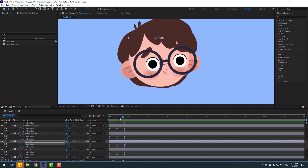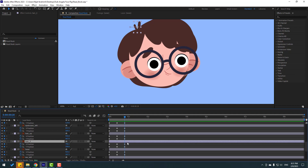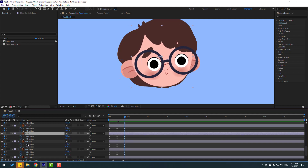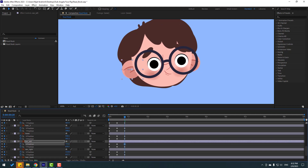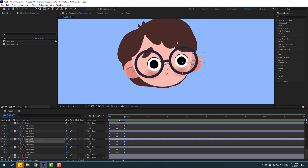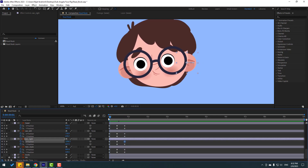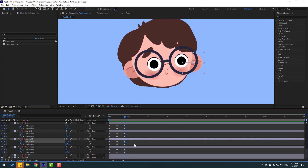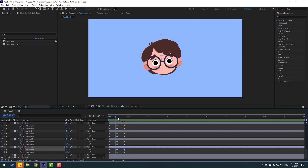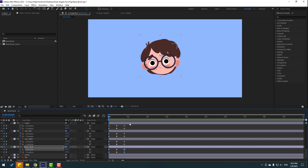Hair three — move to the right. Hair — select last keyframe, move to the right. Air left — select last keyframe, move to the right inside. Air right — select last keyframe, move to the right. Let's see — nice. Hair back — move to the right. Let's see — nice.